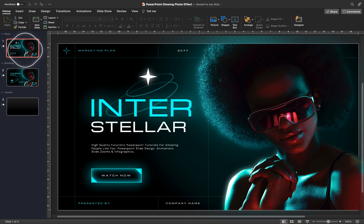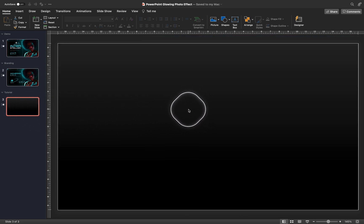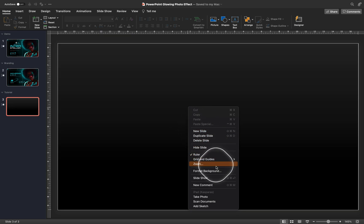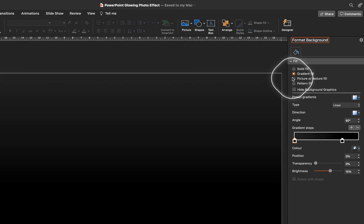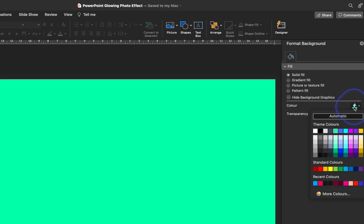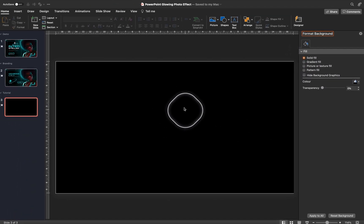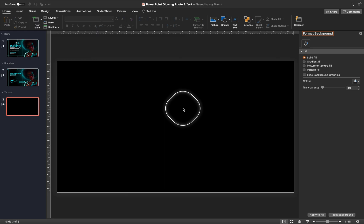Let's start creating this awesome slide design. First of all, let's make sure that our slide background has a solid black fill. Feel free to download today's tutorial slides for absolutely free — all of the information is in the video description. If you are enjoying this video, please give it a like and subscribe so that you don't miss my future videos. Thank you so much.